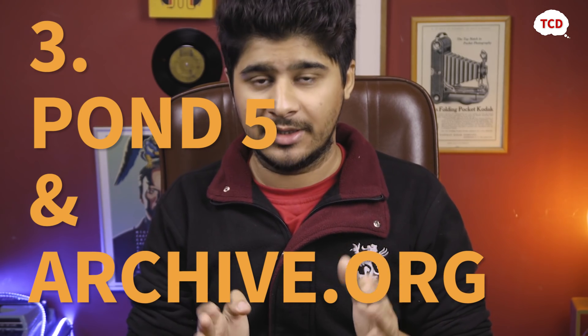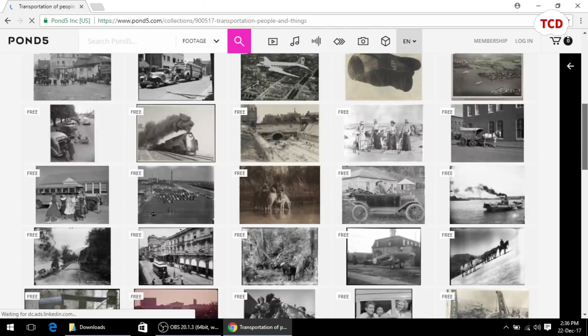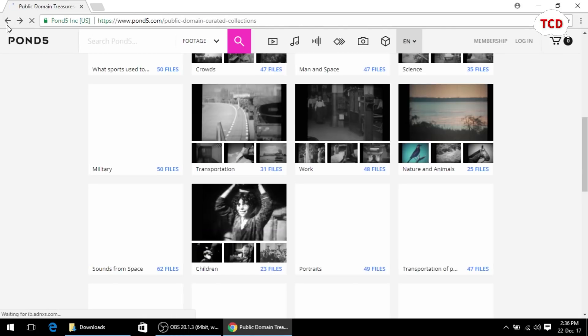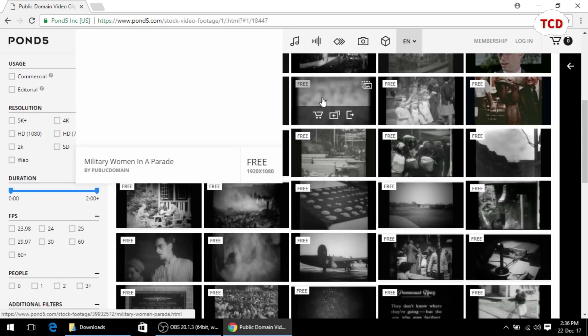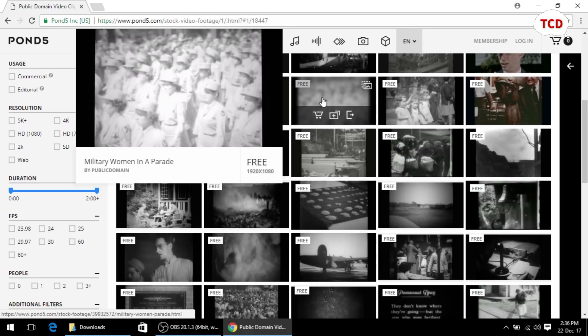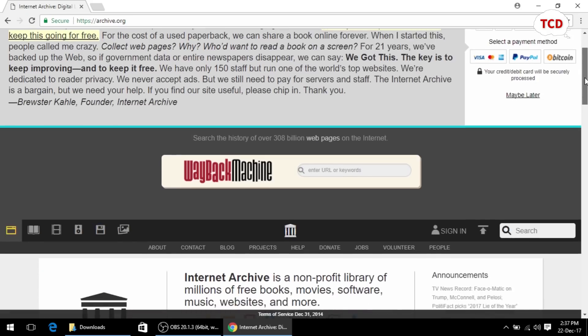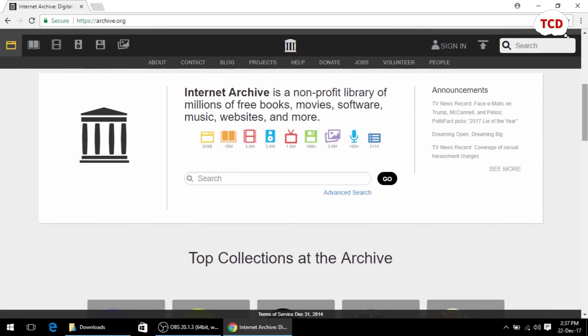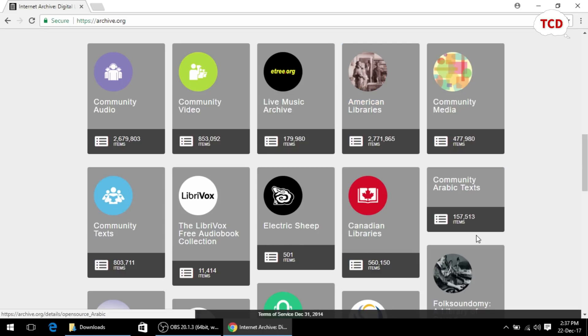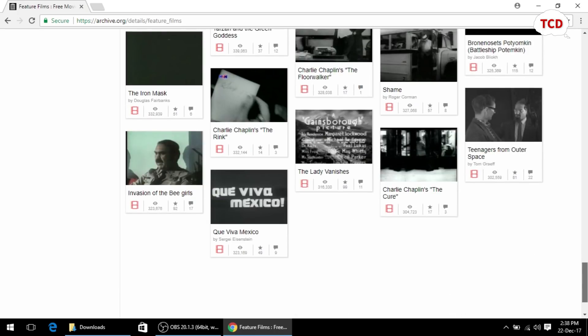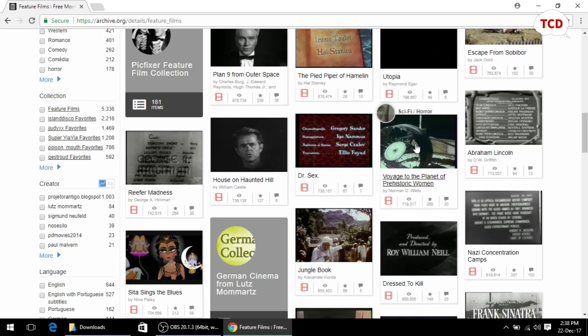The next two websites I am going to talk about collectively: Pond5 and Archive.org. These are two websites which are known for their public domain video collections. These websites contain collections of videos and images dating back to the 1900s — movies and collections of clips which you can use in your videos commercially for free without having to worry about getting a license. For example if you have to make a documentary on the arms trade in the 1920s, you could download all the clips you want from Archive.org or Pond5.com and use them in your videos without having to worry about copyright.